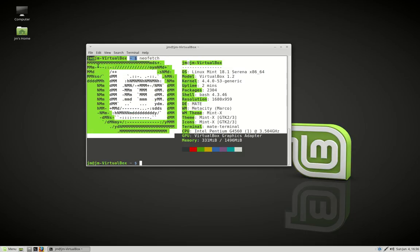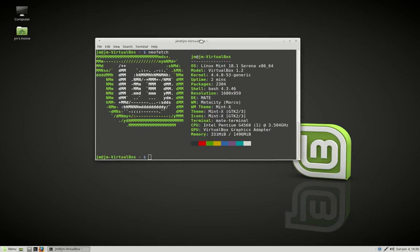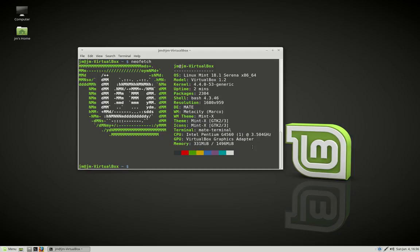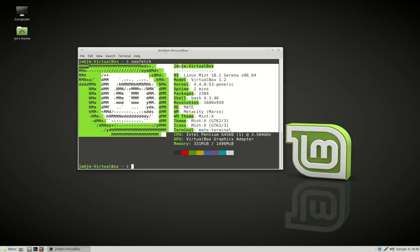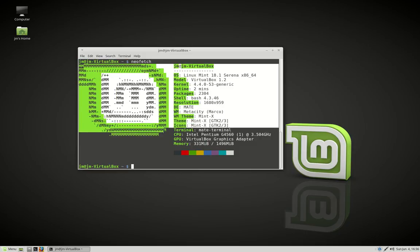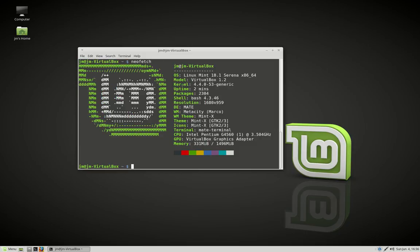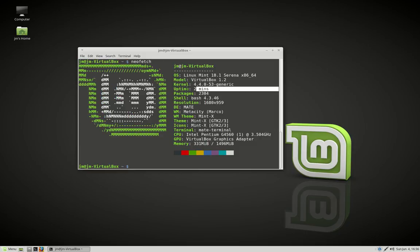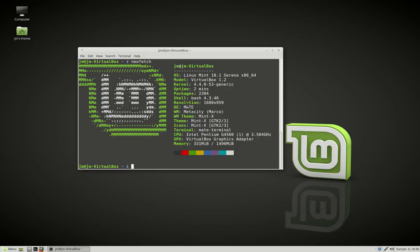It's pretty much a visualization that shows you everything about your distribution. As we can see, we've got the Linux Mint icon there, the kernel number. Moving on, we've got the uptime, packages, bash version, and resolution.